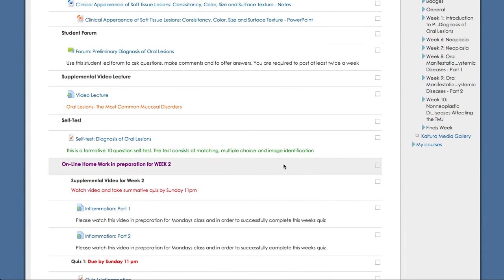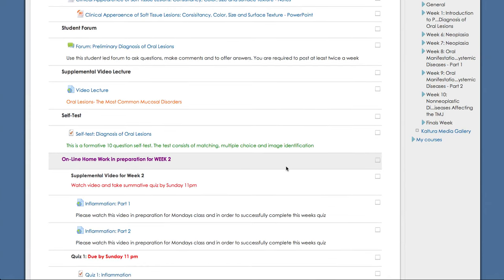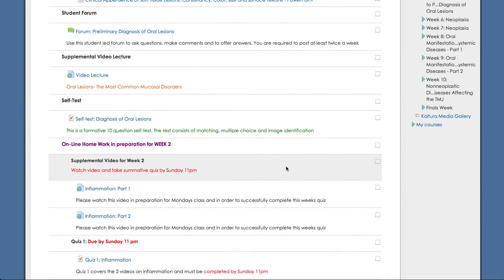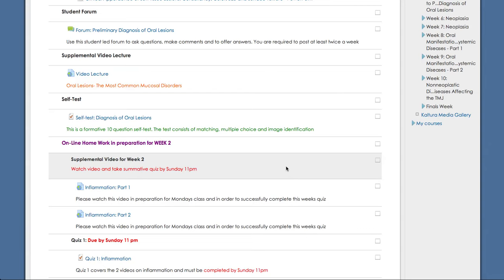Following this, we have our online homework in preparation for week two. So this will not be required. This will be what you need to complete before you come to class on the start of week two. So this is definitely not optional.